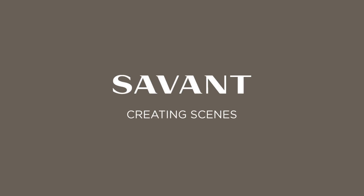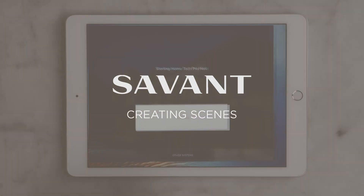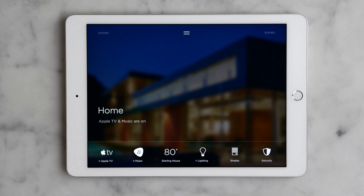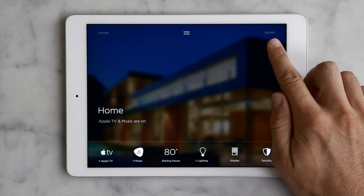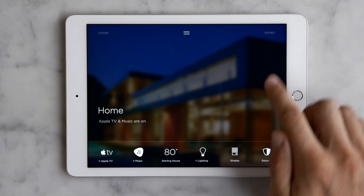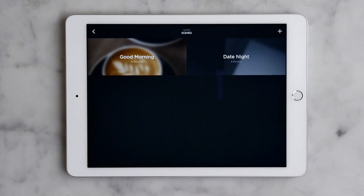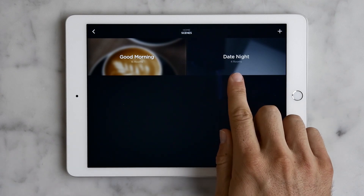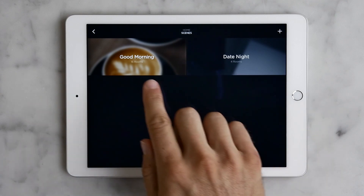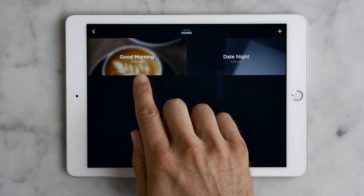Alright, so let's open up the app. From the home screen we can either tap the Scenes icon up here or just swipe left. Now you can see two scenes that have been created already — one for a romantic night in, the other a wake up scene.